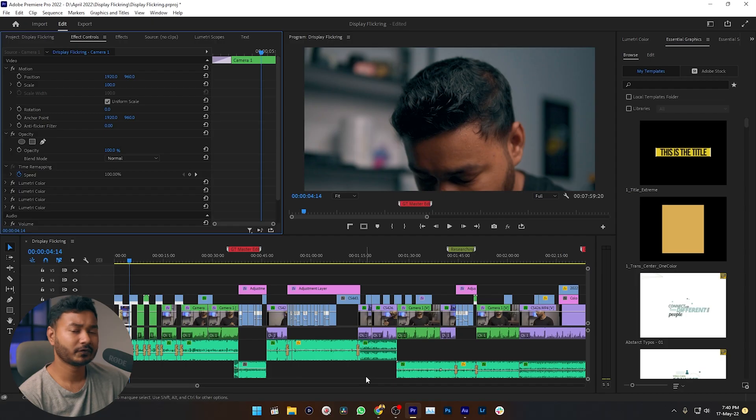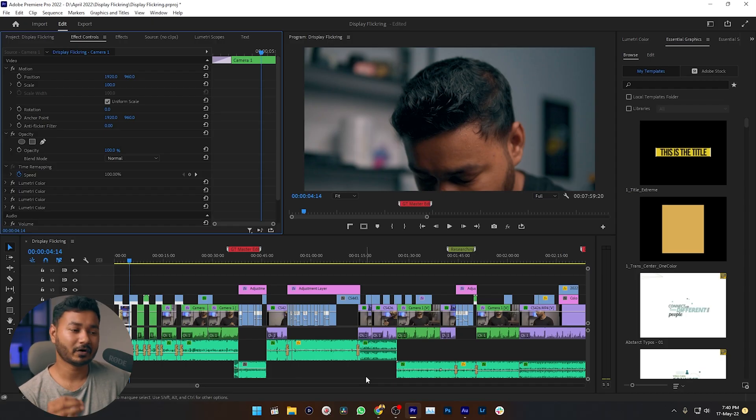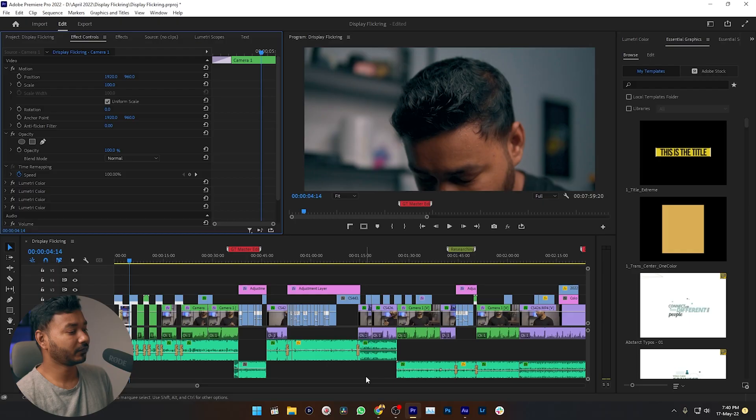Hey guys, this is Gems and today I'm going to show you how you can disable the effects in Adobe Premiere Pro. The first method is disabling effects on an individual clip. If you have one or two clips then you can follow this step, but if you have a lot of clips then I will not suggest you to use this method.